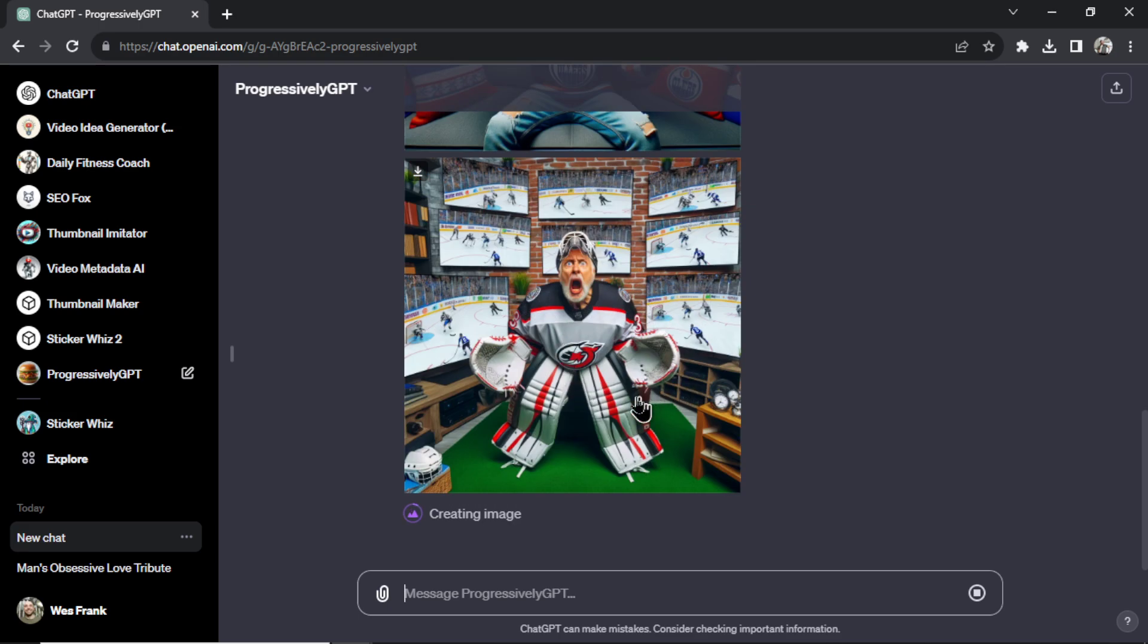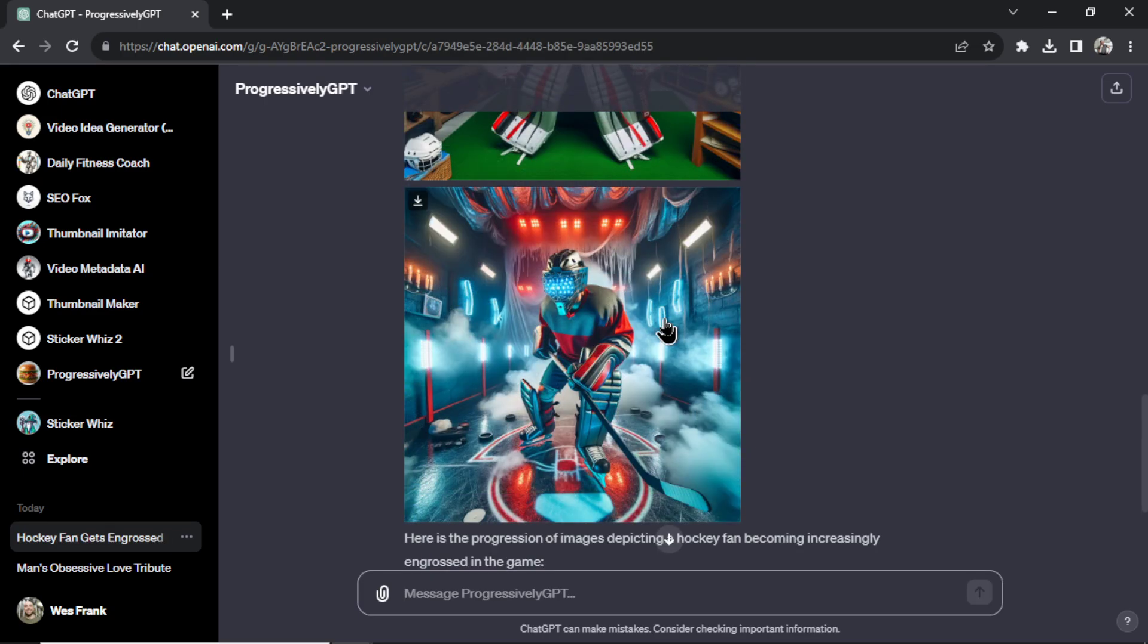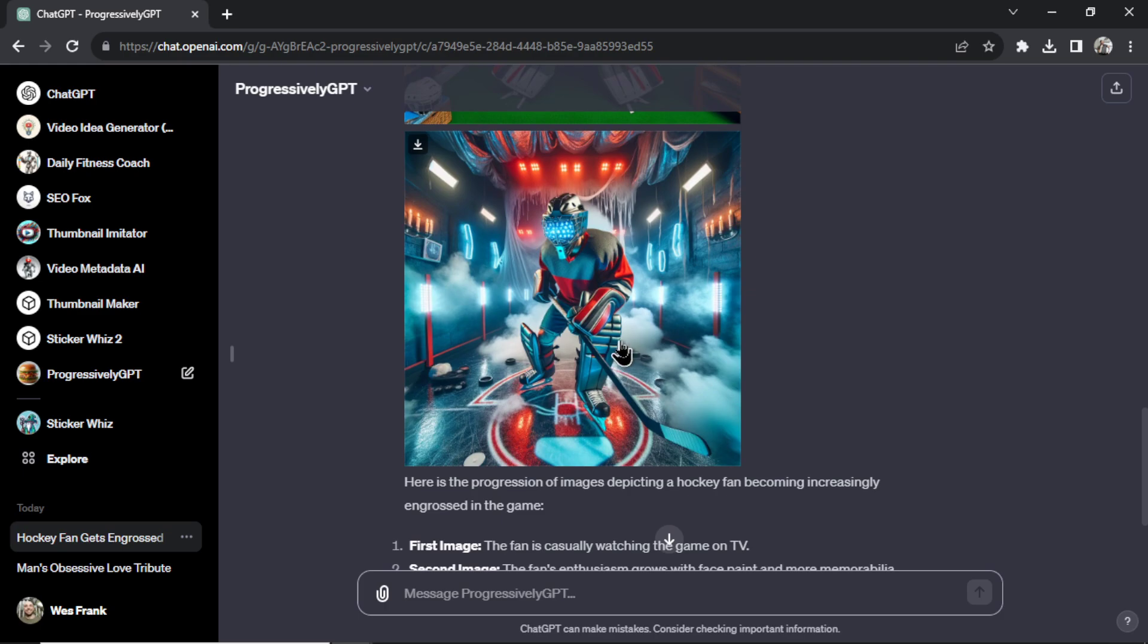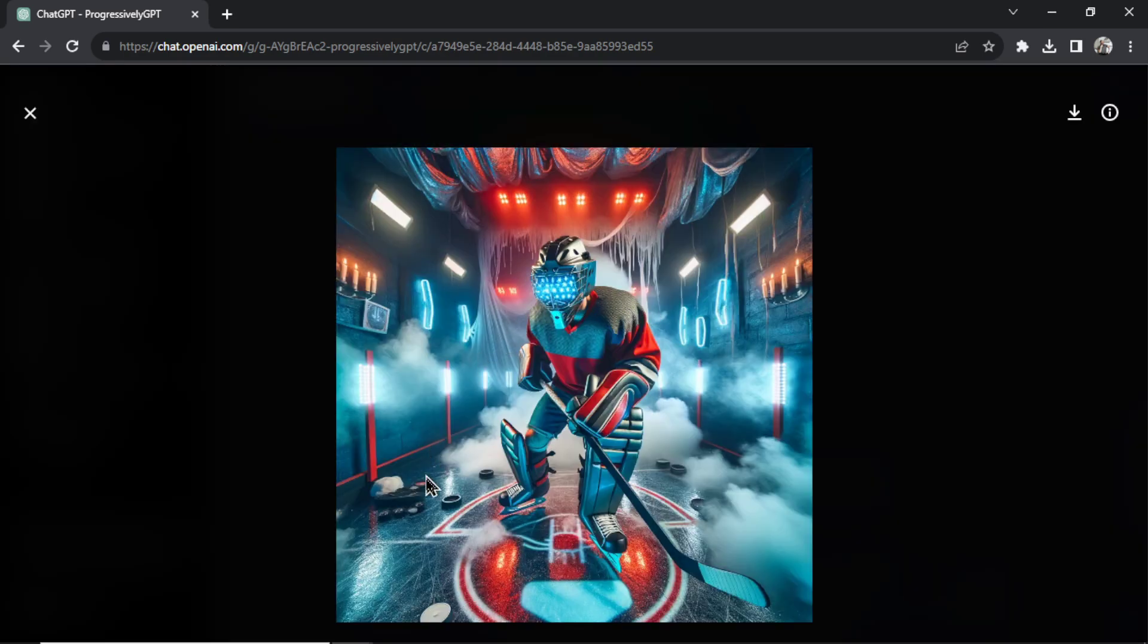Now he's dressed as a hockey goalie. He's watching the games dressed up as a hockey player. And then the final image. His whole room is now a skating rink and he's playing virtual reality hockey.